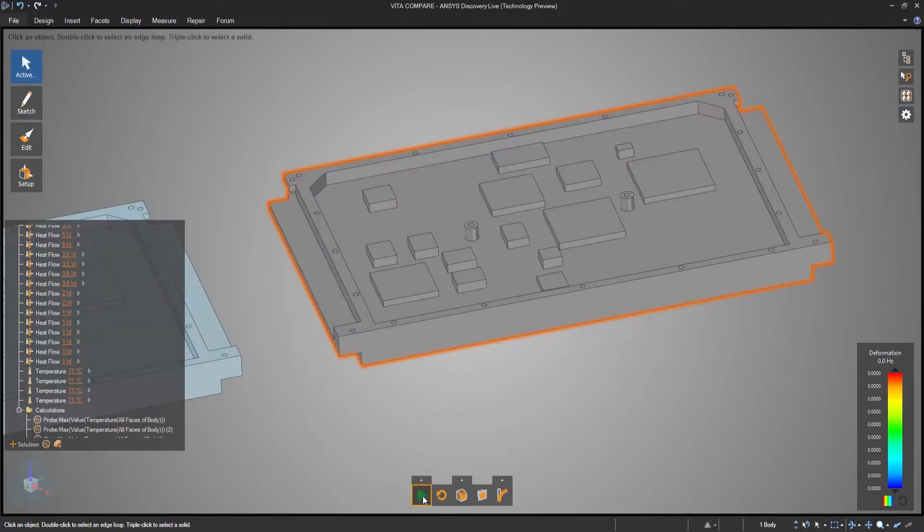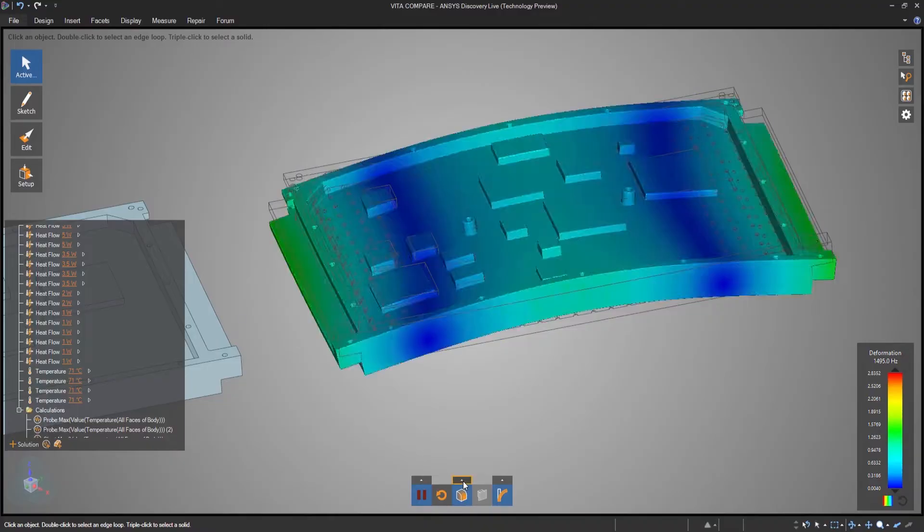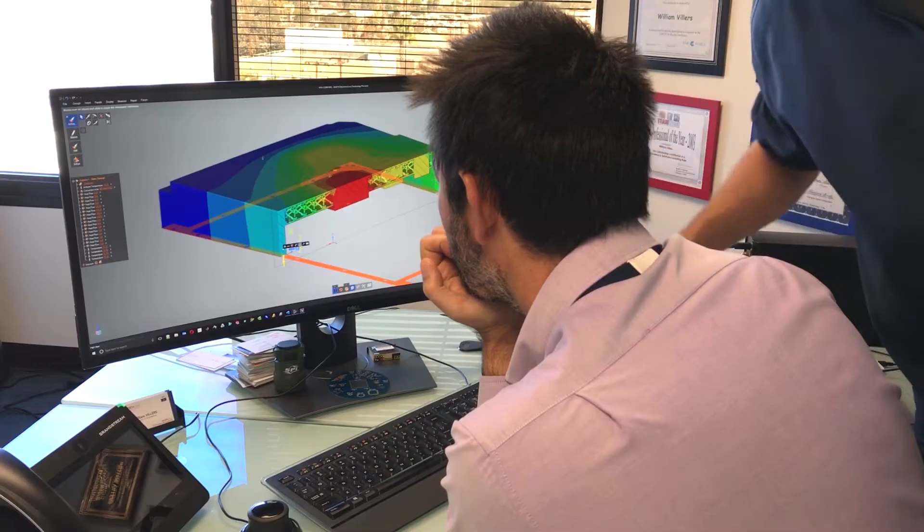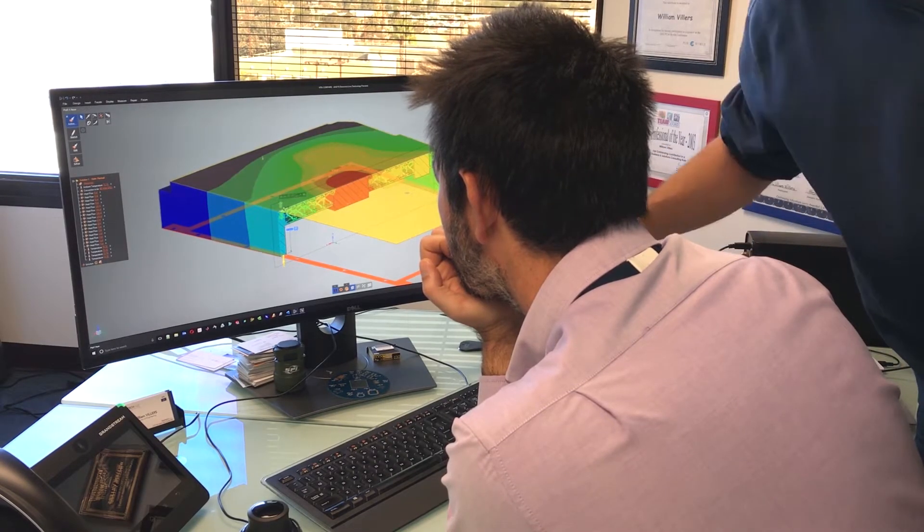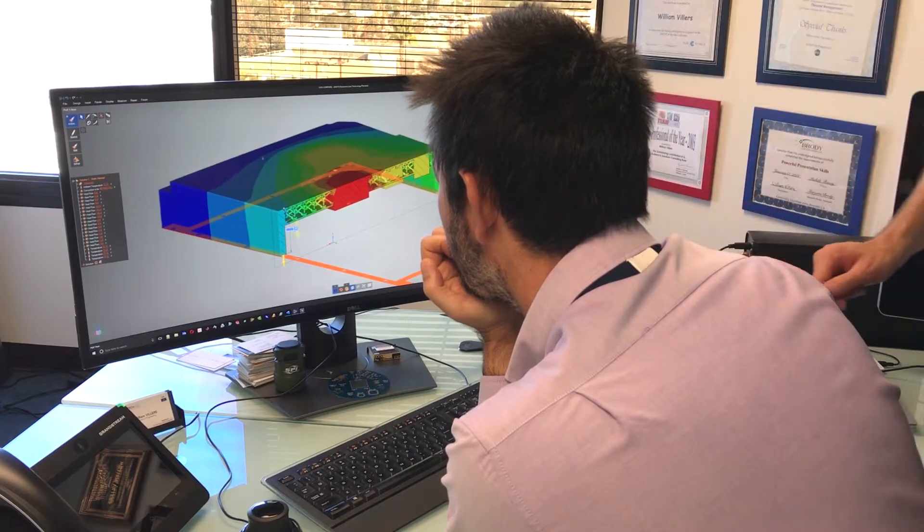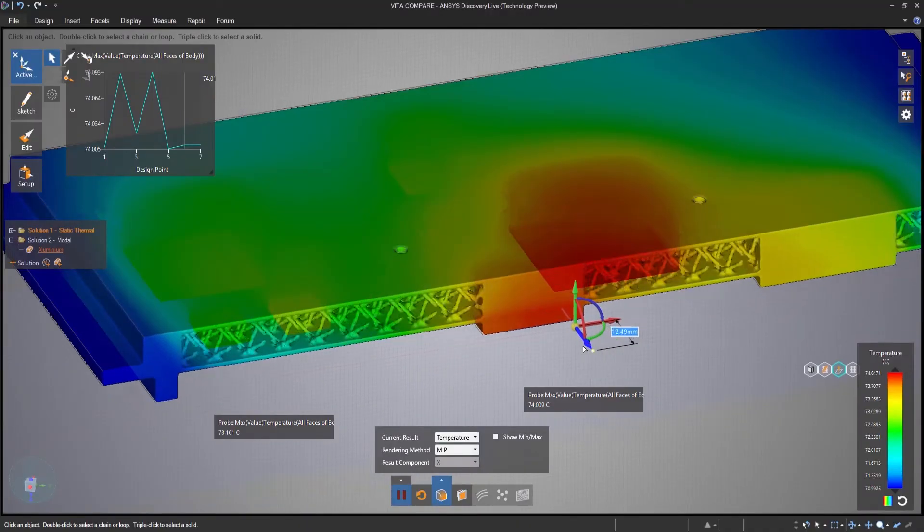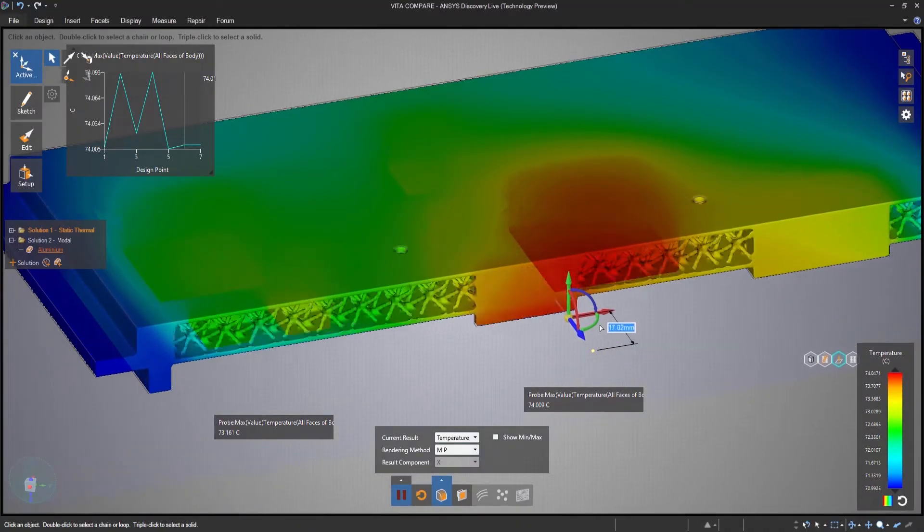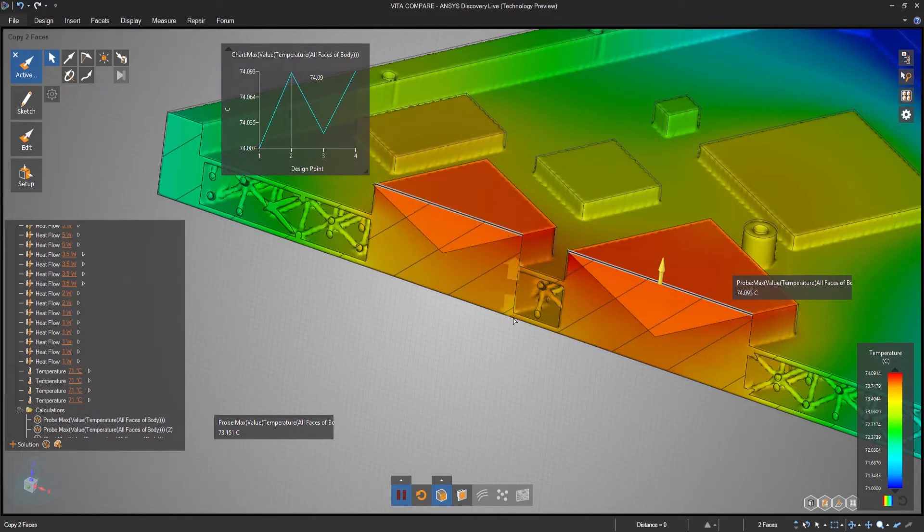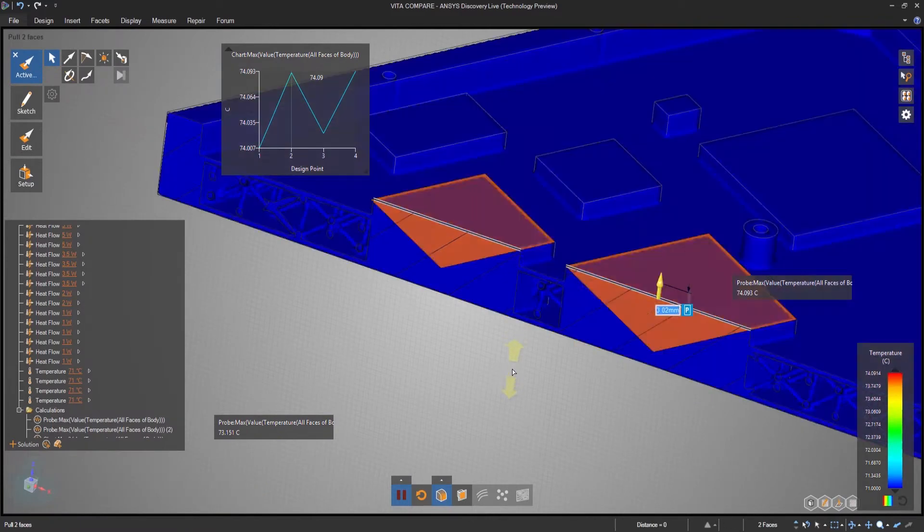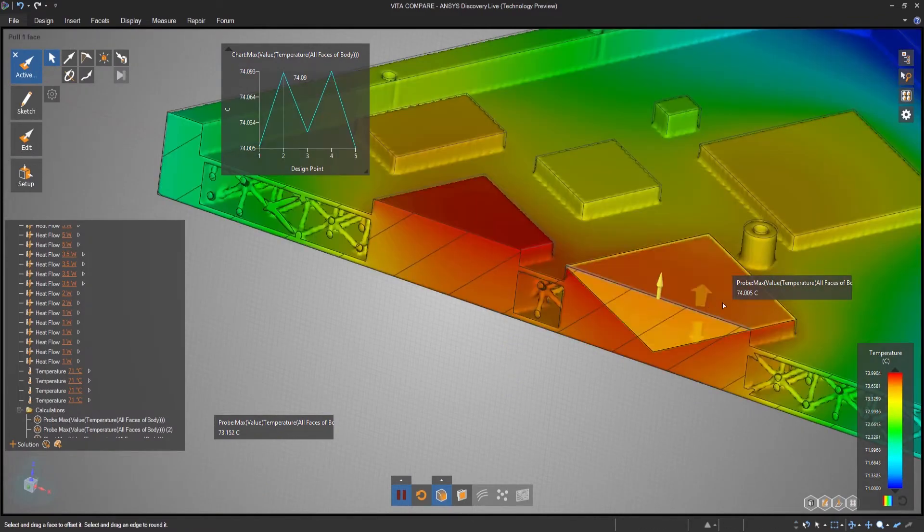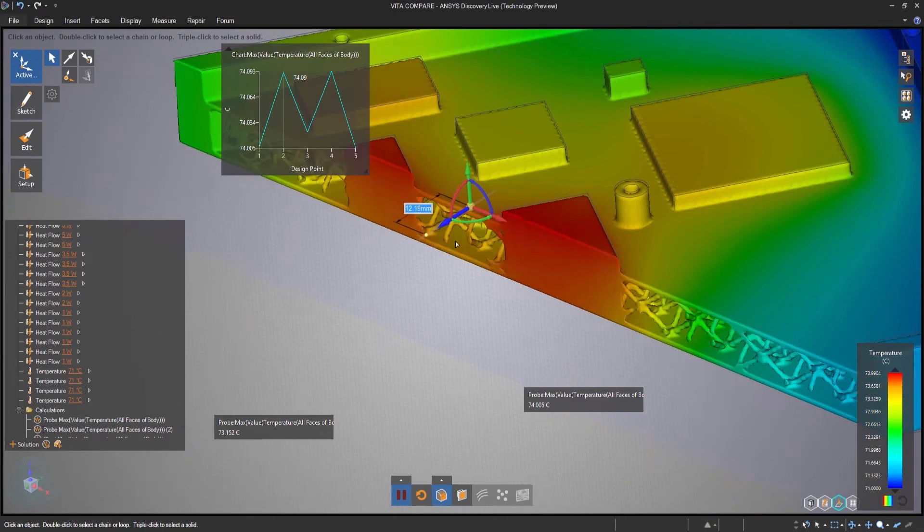They turned to Discovery Live to see if this concept was even feasible. With Discovery Live, after having tested 15 times the number of concepts in the same amount of time, they found that a 3D printed cover concept would meet their design goals, and they confidently proceeded to the next stage of development.